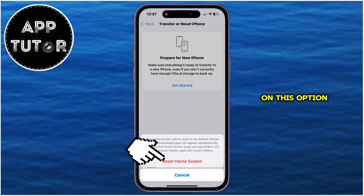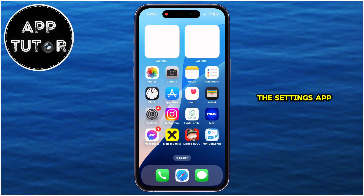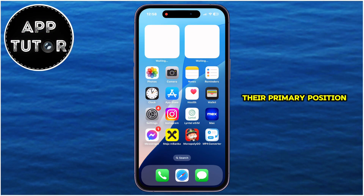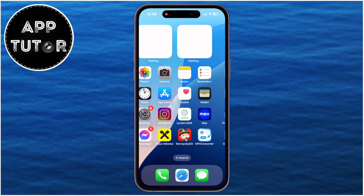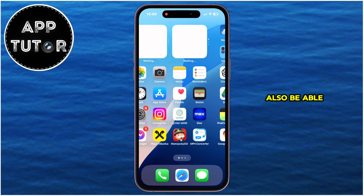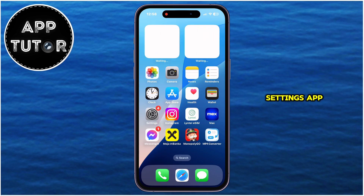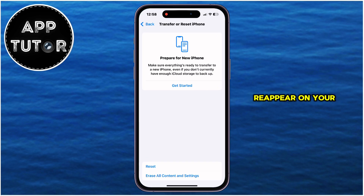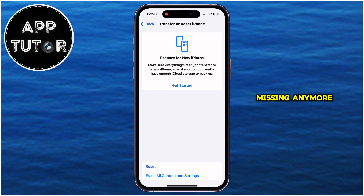After tapping on this option, exit the Settings app, and you'll see all of your apps are in their primary position because we've reset the layout. You will also be able to see the Settings app reappear on your home screen, and it's not missing anymore.